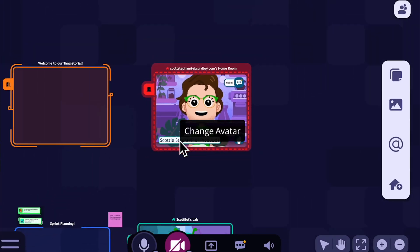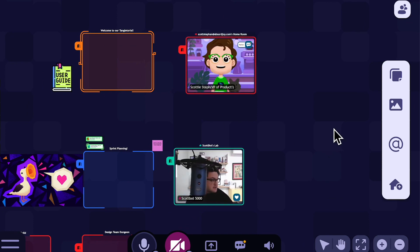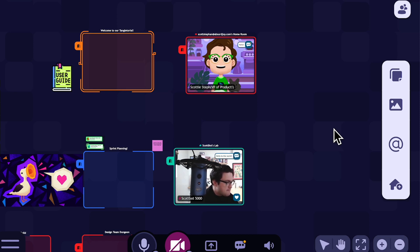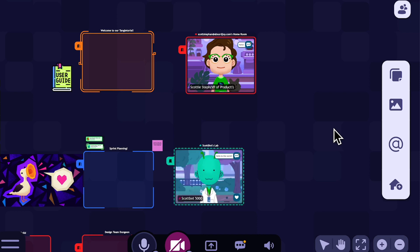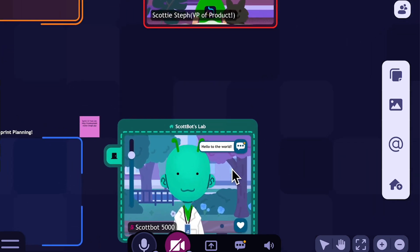To demonstrate this, let's take a look at ScottBot's room. I'm going to set a status that says 'hello to the world' and then close the door to ScottBot's room. You'll see that I can no longer see ScottBot's video feed, but I can see their status. So if ScottBot says 'in a big meeting,' I'll know why their door is closed.